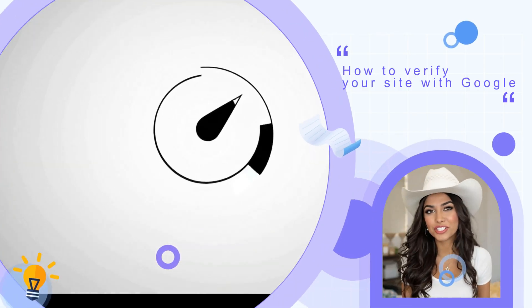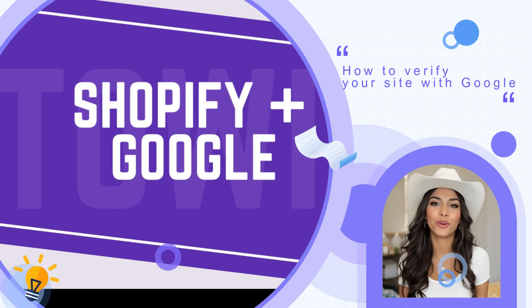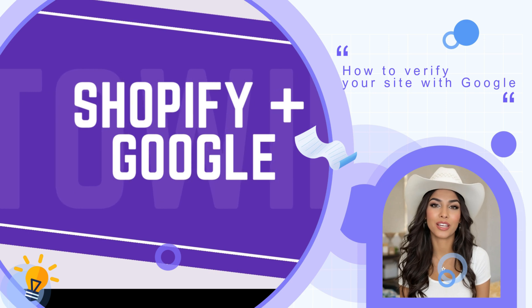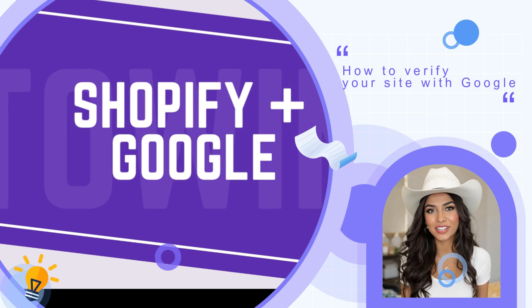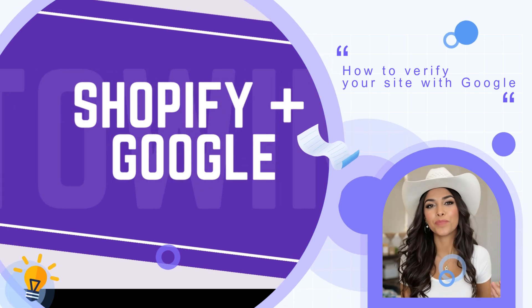Welcome to the AutoWindex channel. Today, we'll walk you through verifying your Shopify site on Google Search Console and submitting your sitemap.